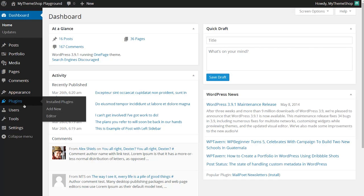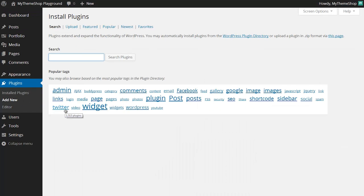To install the plugin go to plugins and then click add new. You can also download the plugin from the MyThemeShop members area at mythemeshop.com/go/member if you'd prefer. This way is a bit easier as you don't need to download anything.